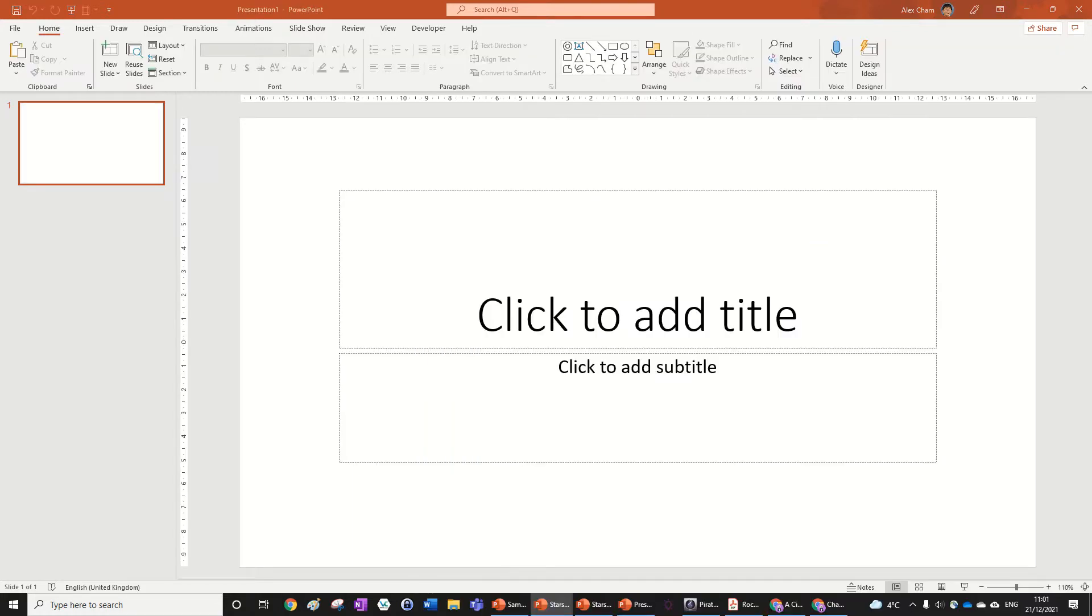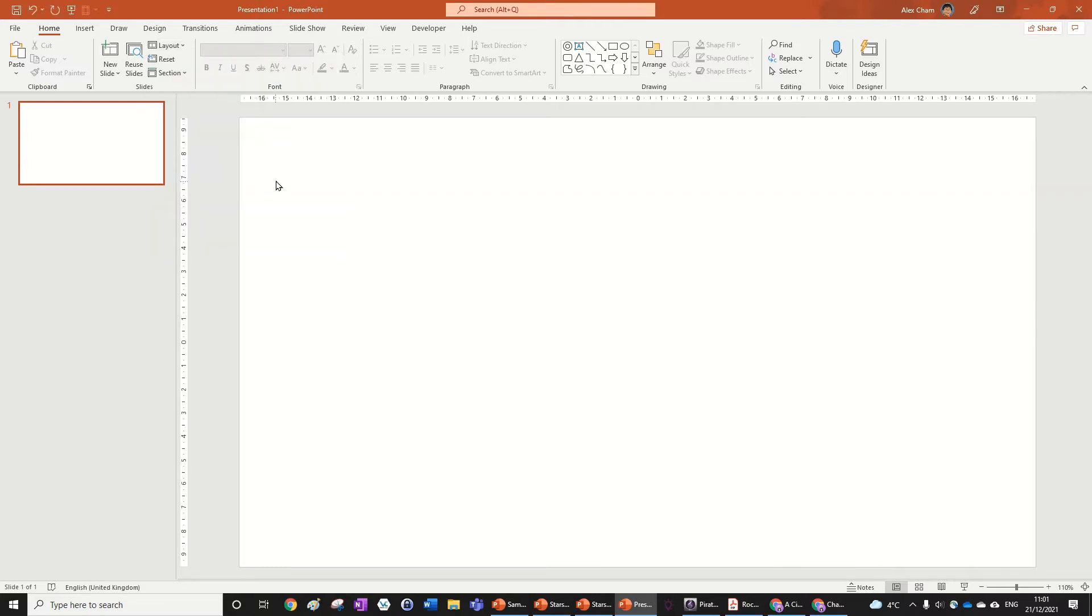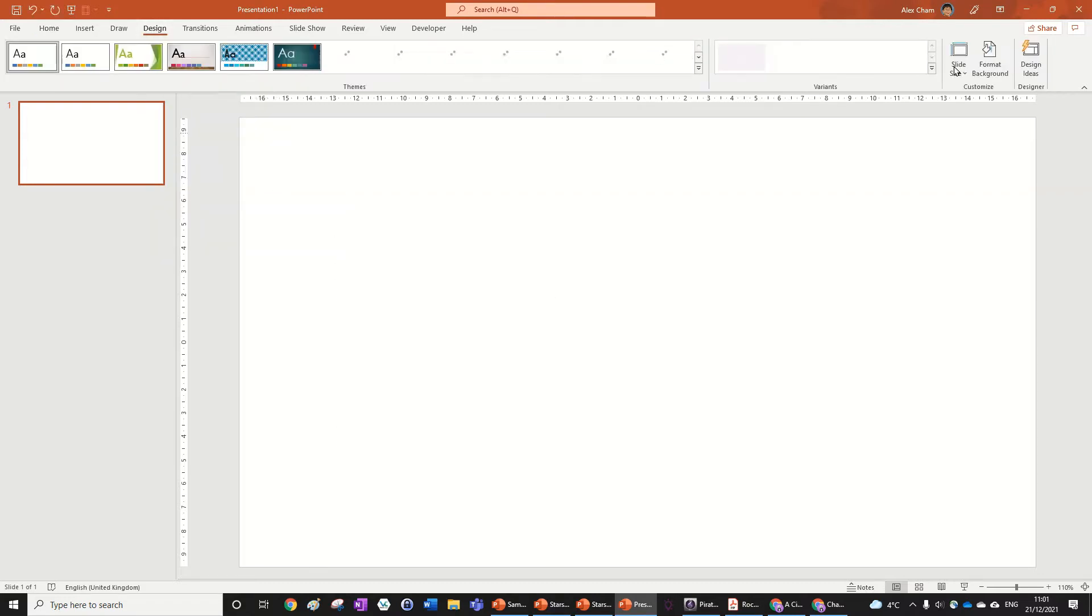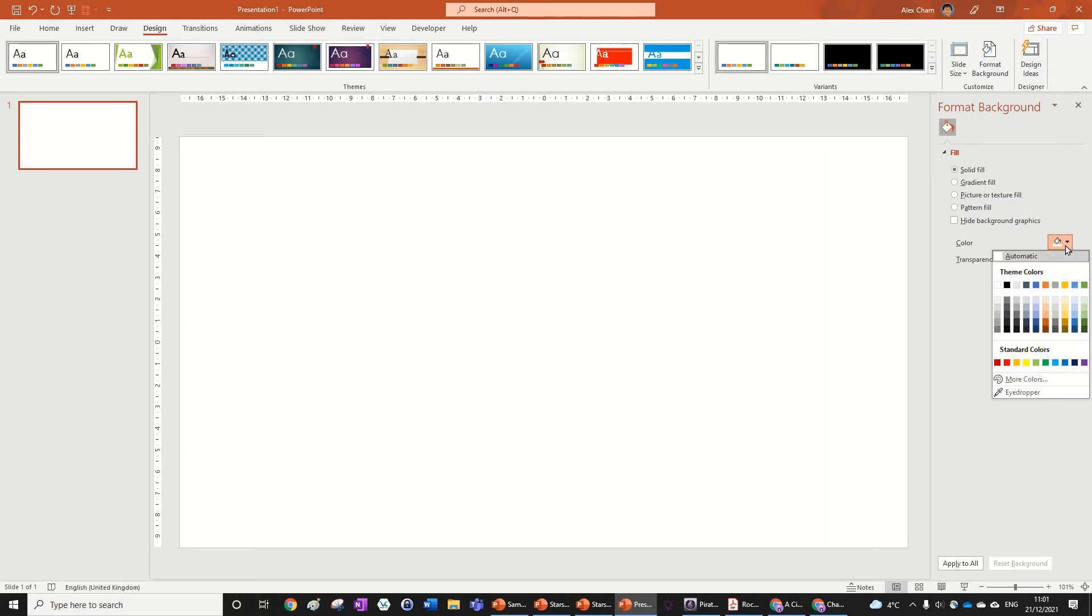So we've just got a blank presentation here and all we're going to do is change the layout to blank. We're also going to go to Design and just format the background to either a dark blue or a black. I prefer black because that's like really dark night sky, like midnight.